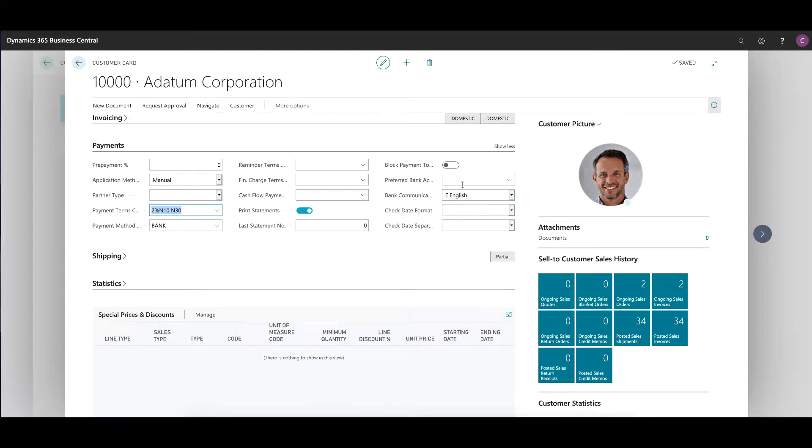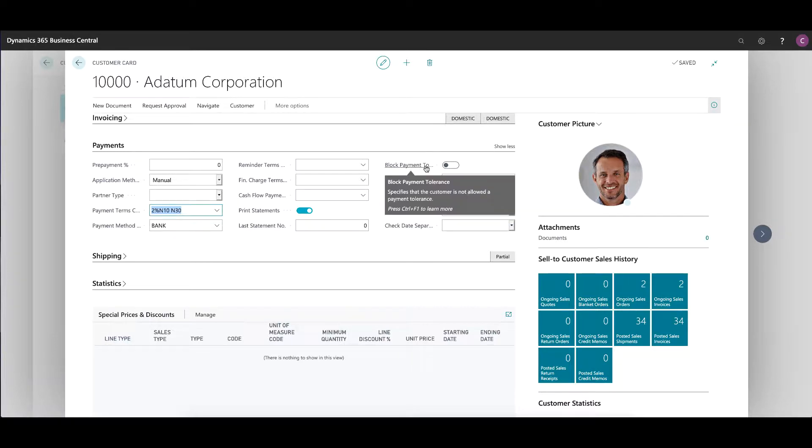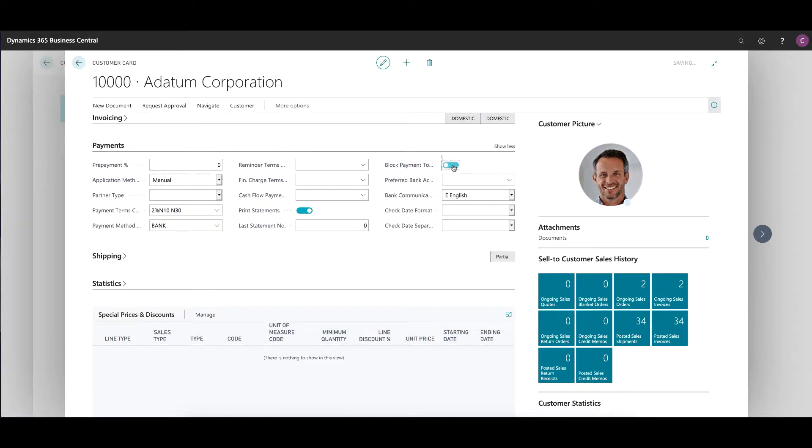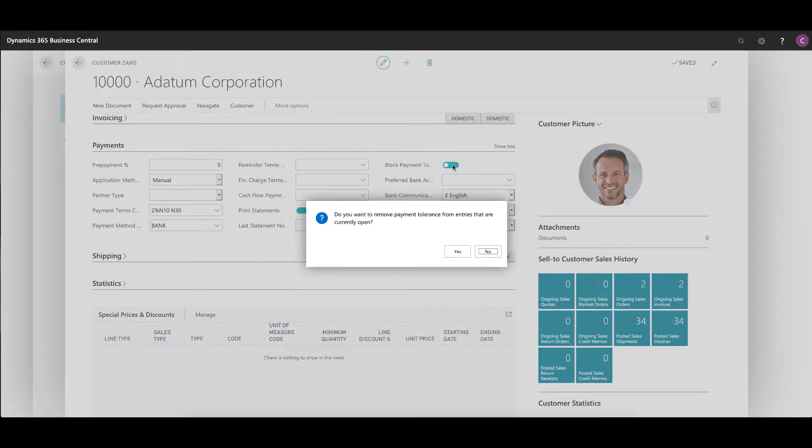The other setting that's critical here is the ability to block payment tolerance. Again, this is a language translation issue. What Business Central considers a payment tolerance is what we typically in the US refer to as write-offs. So in here, you can enable or disable a user's ability in the accounting department to process a write-off for this particular customer. If I turn this on by sliding my slider here, it will block all payment tolerances from being accepted for this client.